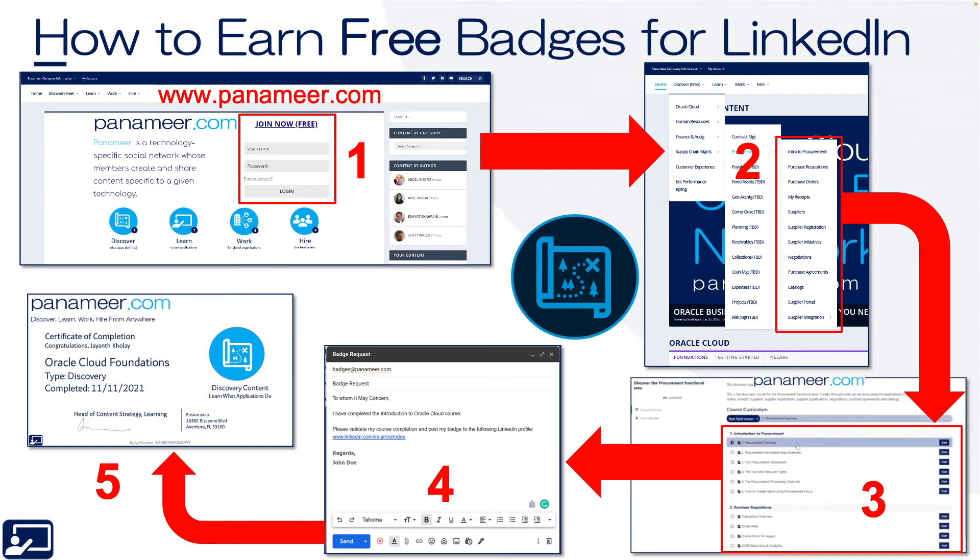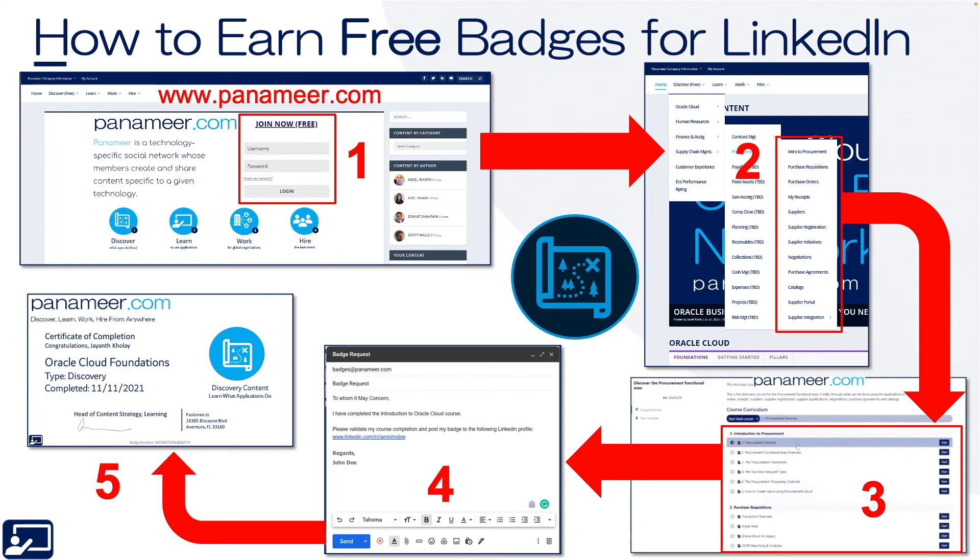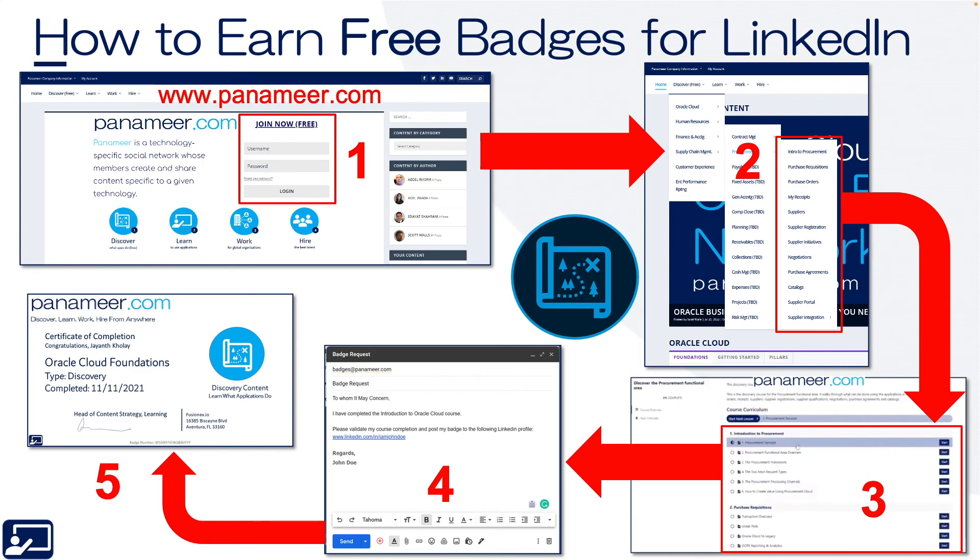Okay. As promised, here are the five steps you can perform today to start earning free badges for your LinkedIn profile. Step one, navigate to panameer.com and either sign in or join now. It's free. Step two, in the upper left, under the Discover menu, select the course that you want to watch and get badged for. Step three, watch all of the different video lessons in that course. Step four, when it's complete, send your LinkedIn profile and the course you watched and your user ID to badges at panameer.com. And then sit back and wait for step five when we attach a badge to your LinkedIn profile.